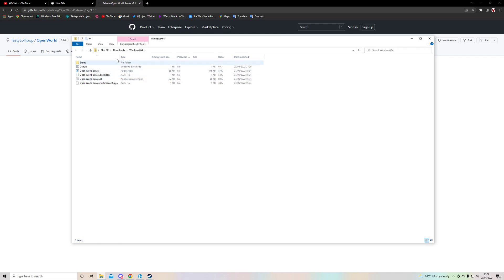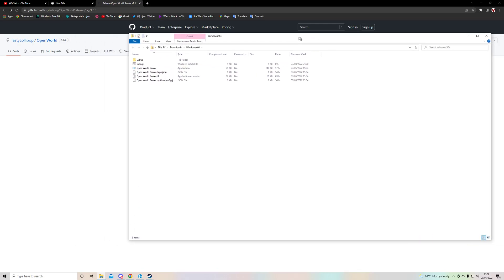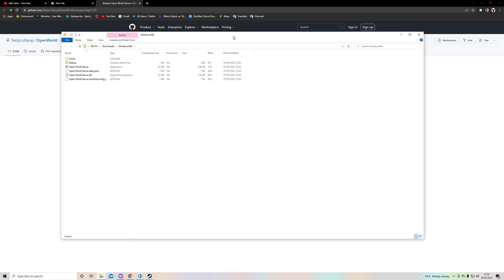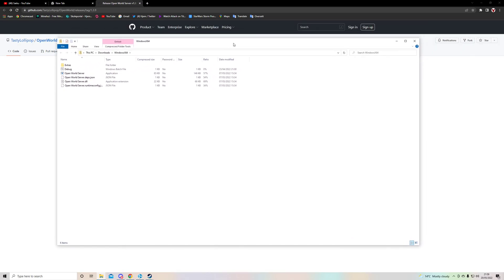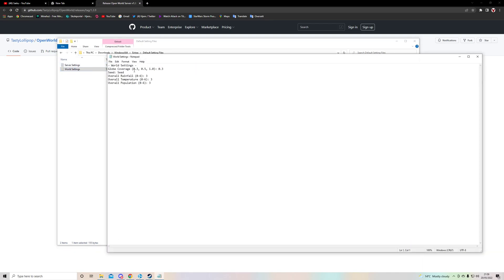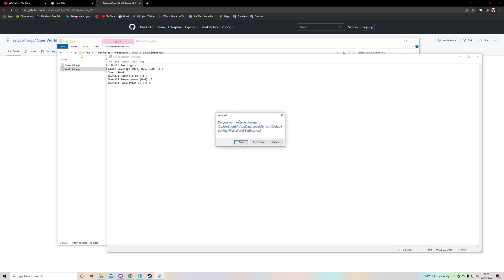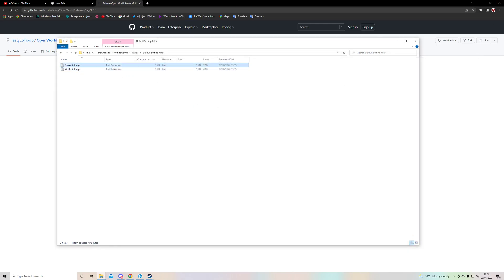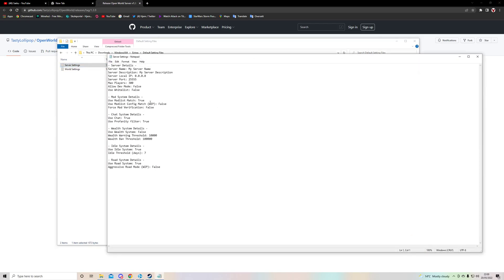Now as you open the mod you will access these things. What you do is go to extras and default and world settings. What you need to do here is pretty much just you do what you want to the world. For example, if you want more population in the world you put four.